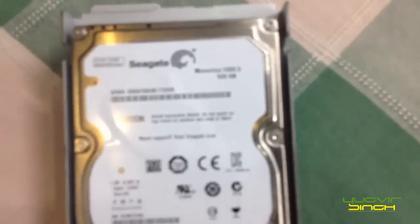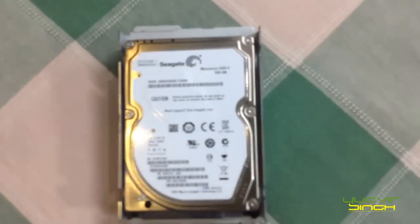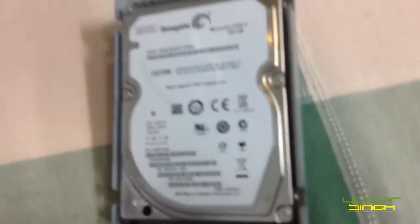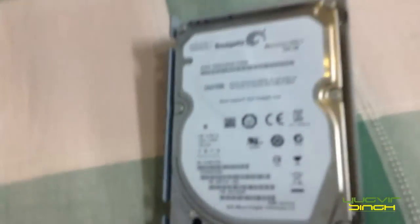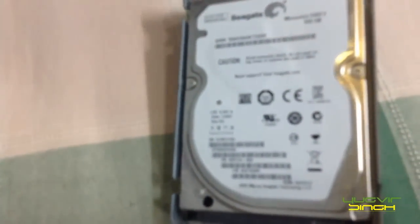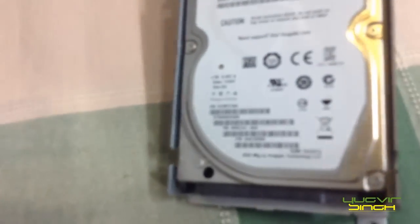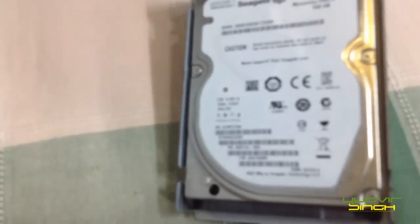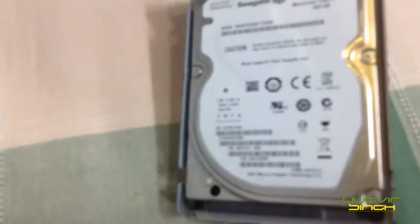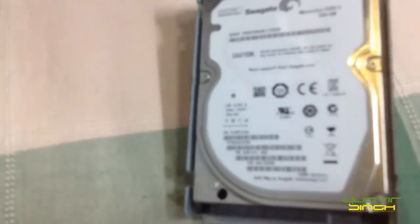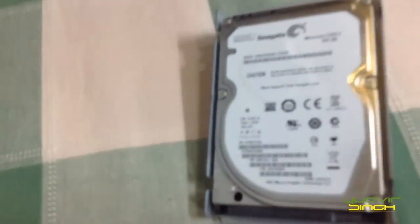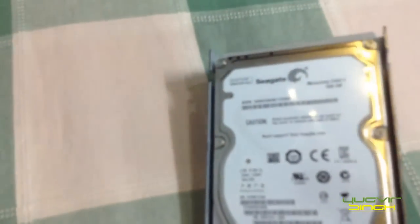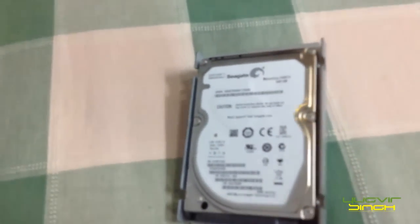This is a Seagate hard disk. So now the thing we need to take care is we cannot get the video out of this hard disk if we connect it via USB. Because this hard disk is in a RAW format. It is not NTFS or FAT32. So your PC is not going to detect it if you are going to use the USB.